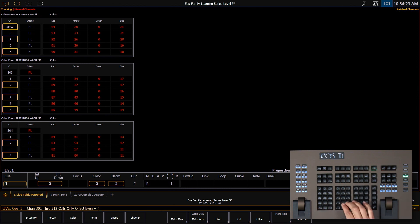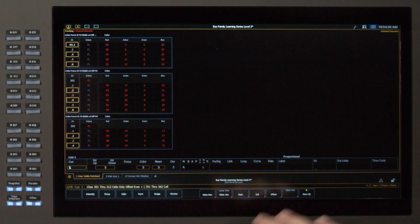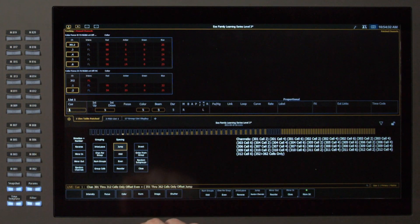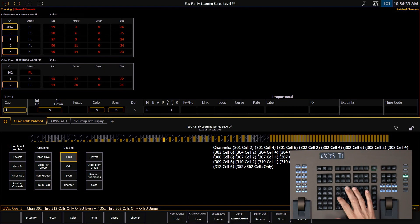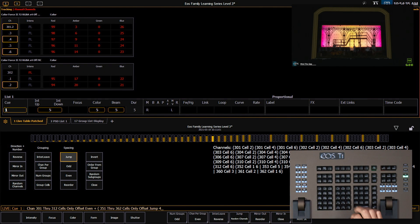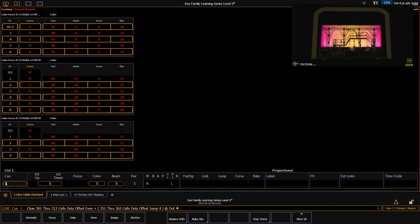And now I'm going to grab some of my bottom psych cells. So 351 through 362 cells only offset, and I'm going to jump those by four. And I'm going to turn all of those off. So this is a powerful way to get multiple offsets all on one command line.